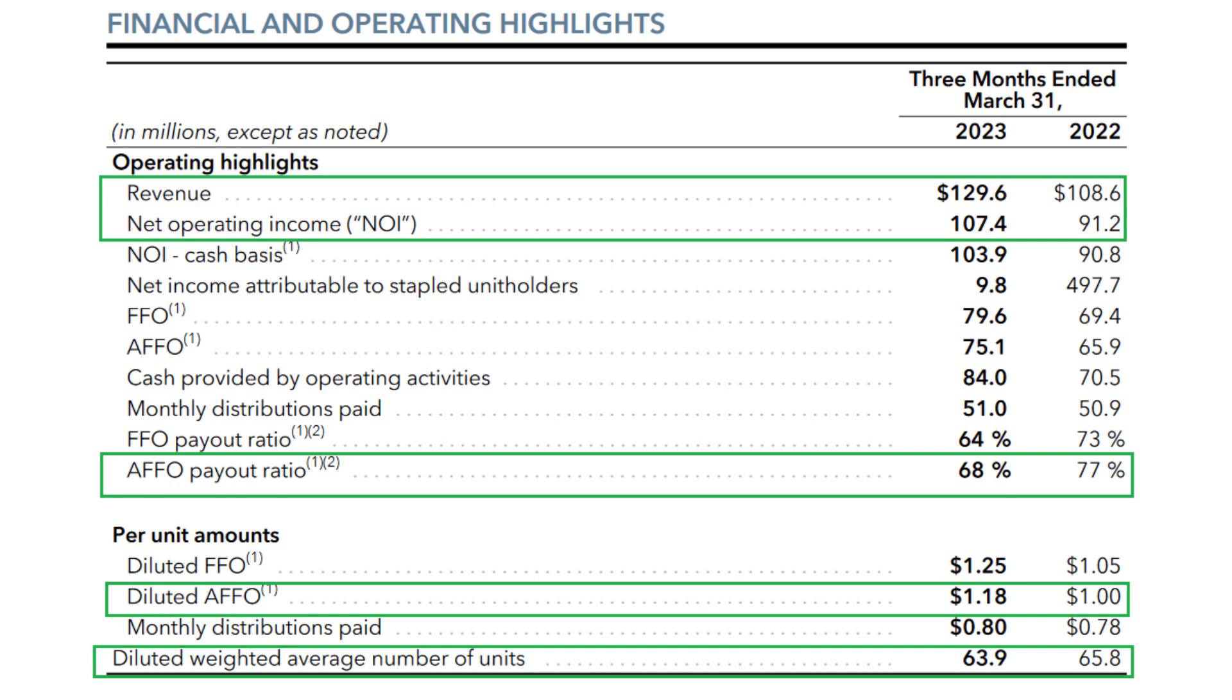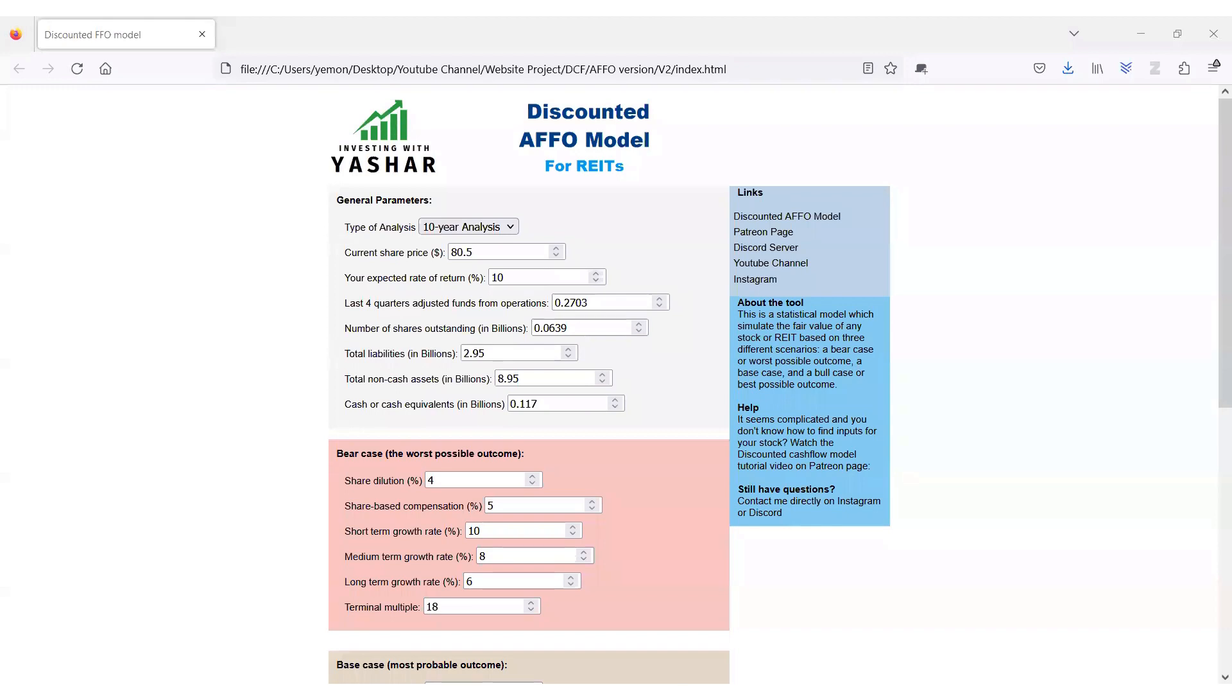Overall, I was extremely happy with the numbers that Granite REIT management team reported in this earnings report and will continue to hold my shares in Granite. Let's quickly plug in the numbers from the recent earnings to my discounted future FFO calculator and see what is the fair value of Granite REIT based on these numbers.